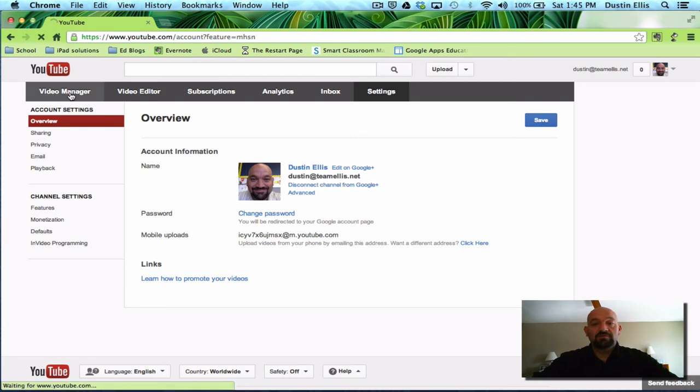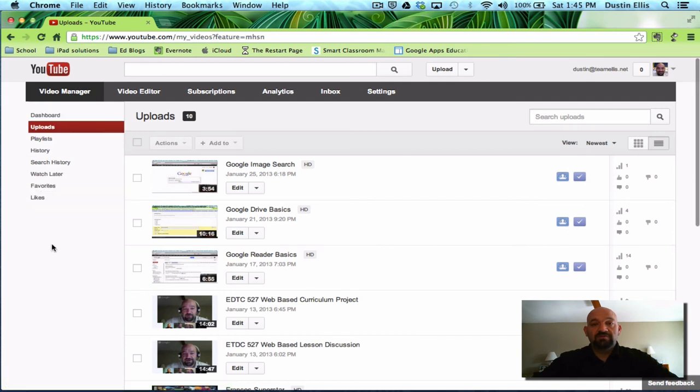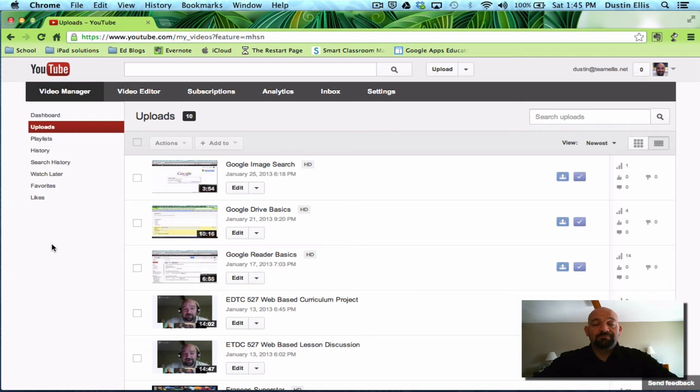So YouTube is a pretty powerful tool, not only for just watching videos, but also for making your own and categorizing them. Let's say you segment your life. You have your family stuff and you have your work stuff and you have your hobby stuff.